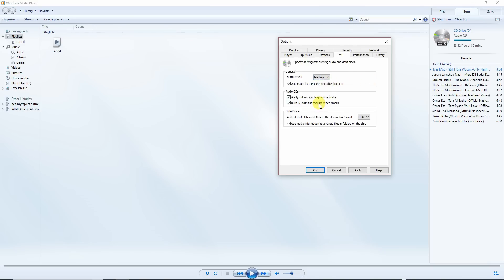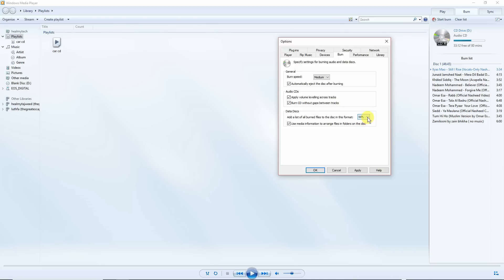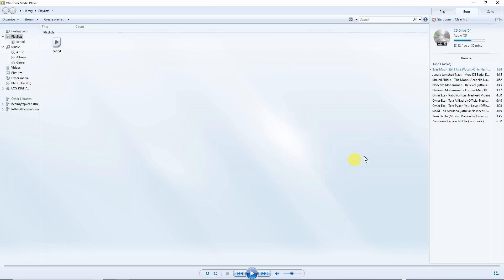And the last function you're going to want to check is under data disk, add a list of all burned files to the disk in this format. By default, it's going to be WPL. You want to select M3U. Otherwise it's going to only play on a default Windows Media Player or on a computer, but not on a standard CD player. So click on apply and OK, and you're done.